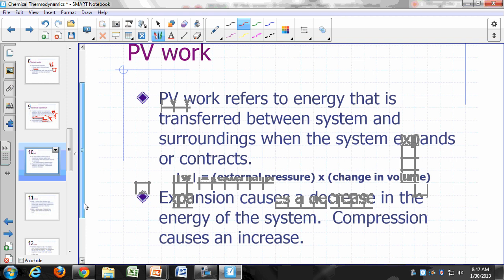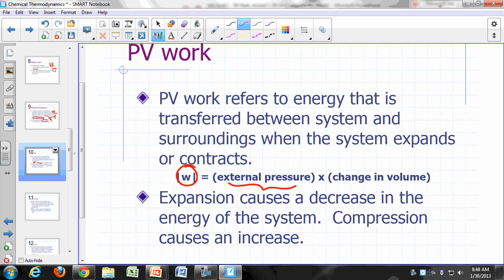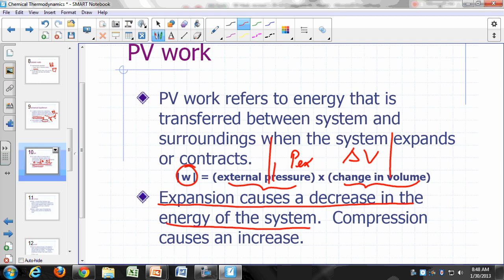PV work — pressure-volume work — refers to the energy transferred between system and surroundings when the system expands or contracts. The magnitude of work is equal to the external pressure times the change in volume: W = P_external × ΔV. When something expands, it does work against external pressure and loses energy — expansion leads to a decrease in system energy. Compression means the system is gaining energy by work.